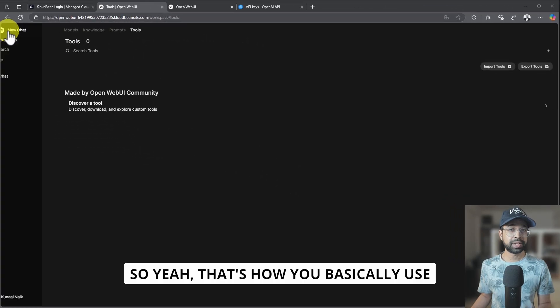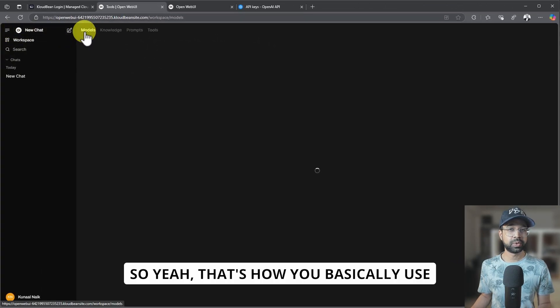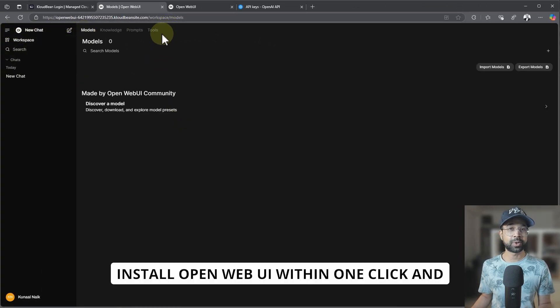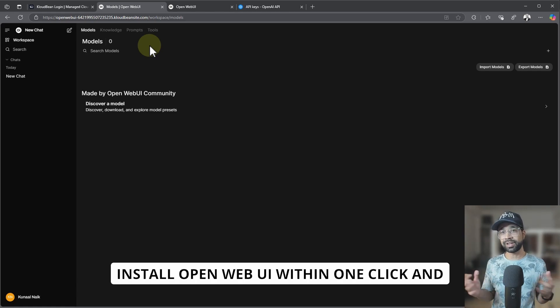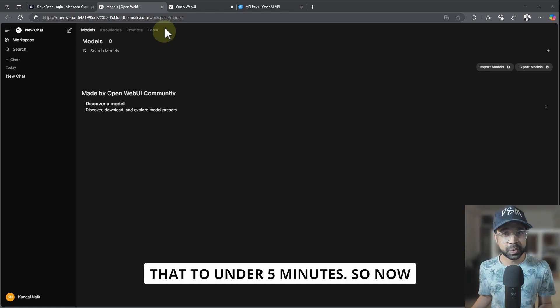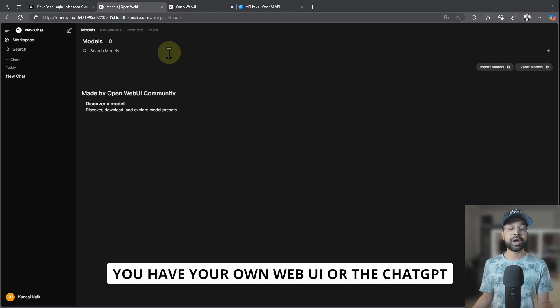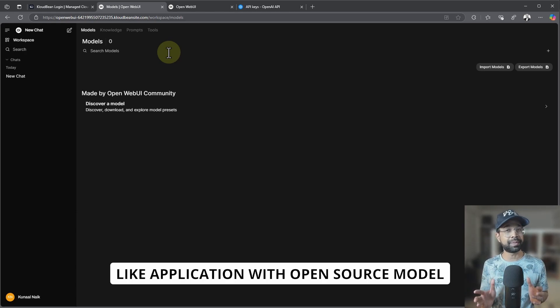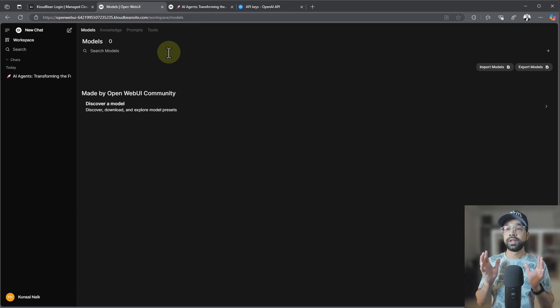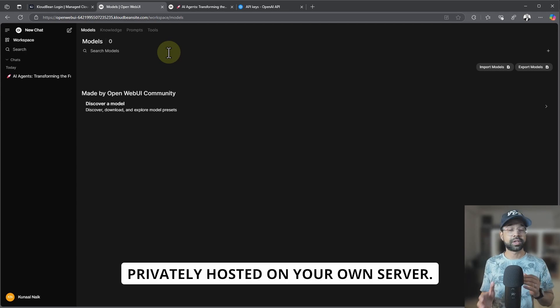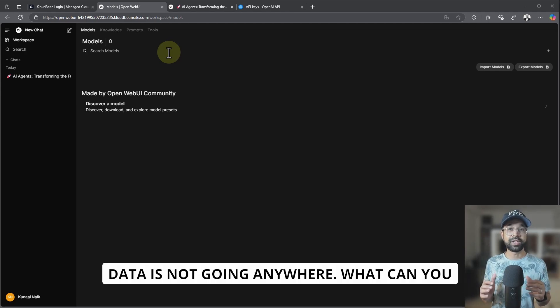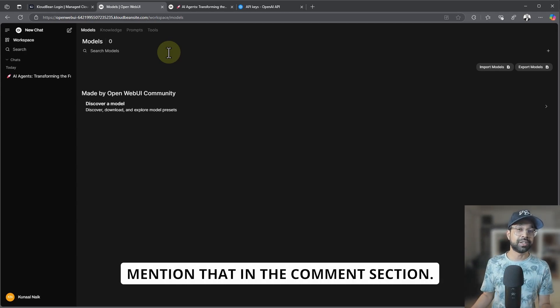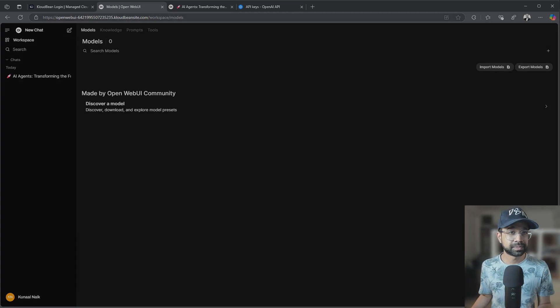Yeah, that's how you basically install OpenWebUI within one click, and that too under five minutes. So now you have your own WebUI or ChatGPT-like application with open-source model, privately hosted on your own server. It is not going anywhere. What can you do with it? Think of the use cases and mention that in the comment section.